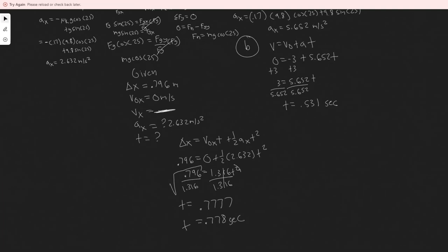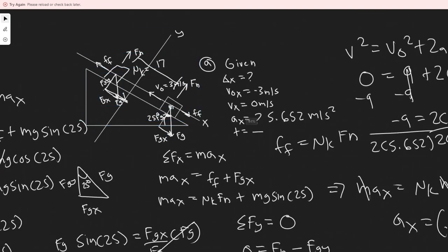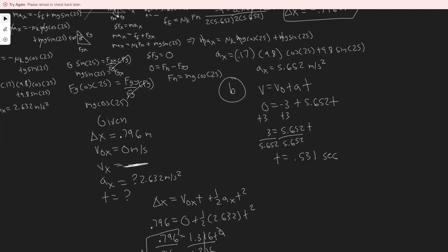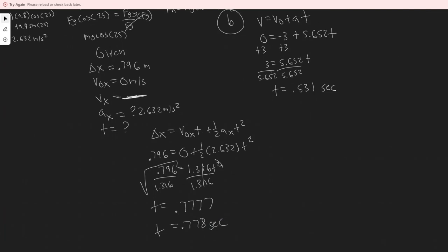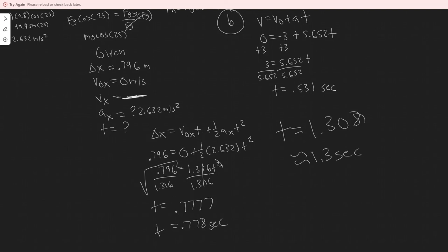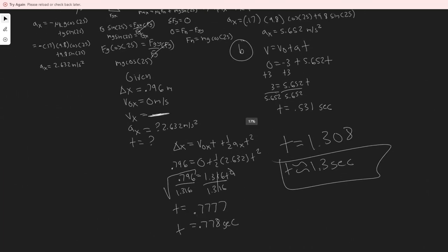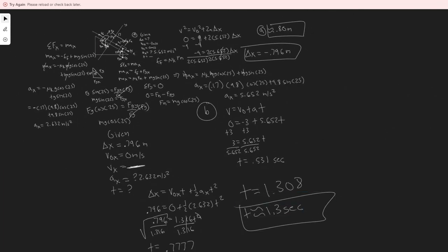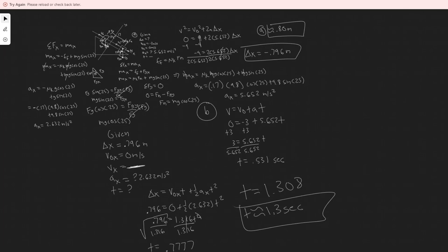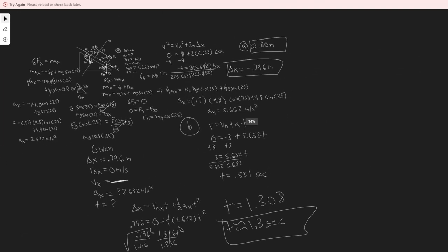To find the total time, we add the time going up to the time going down: t_total = 0.531 + 0.778 = 1.308 ≈ 1.3 seconds. So the answer to Part B is 1.3 seconds. And the answer to Part A is 0.8 meters up the ramp. Hopefully you found this video helpful.